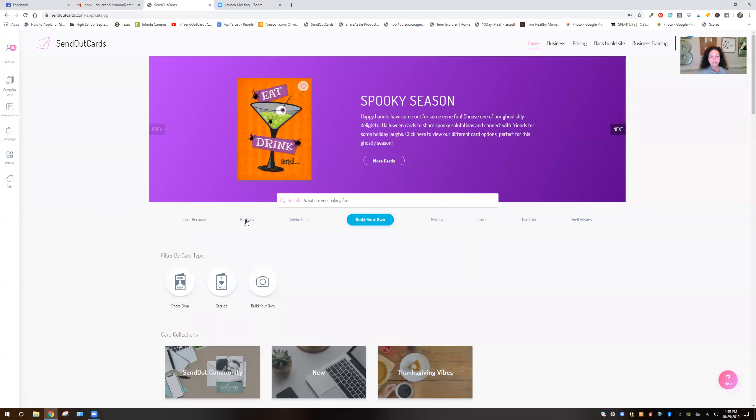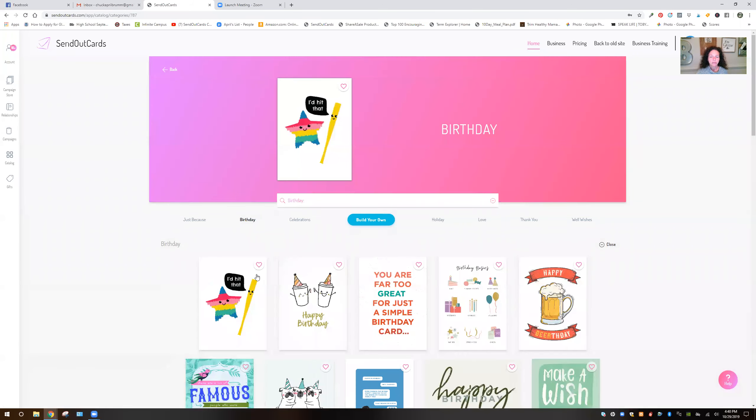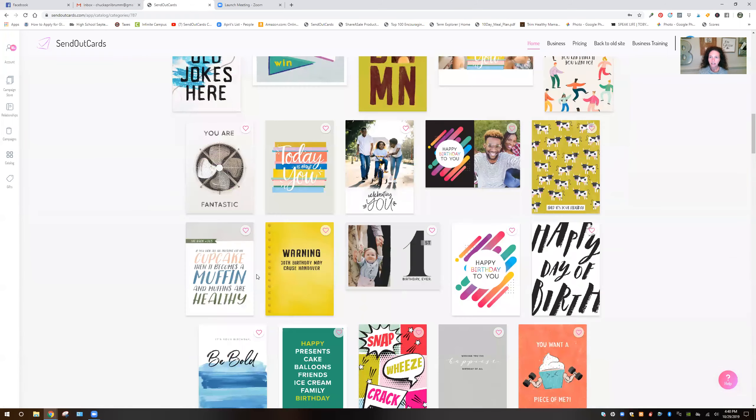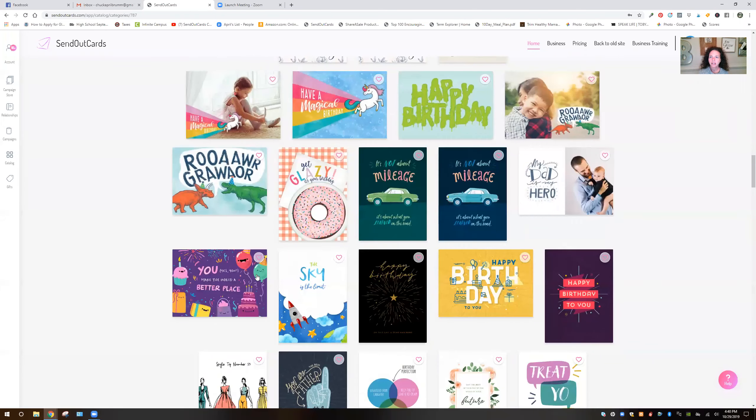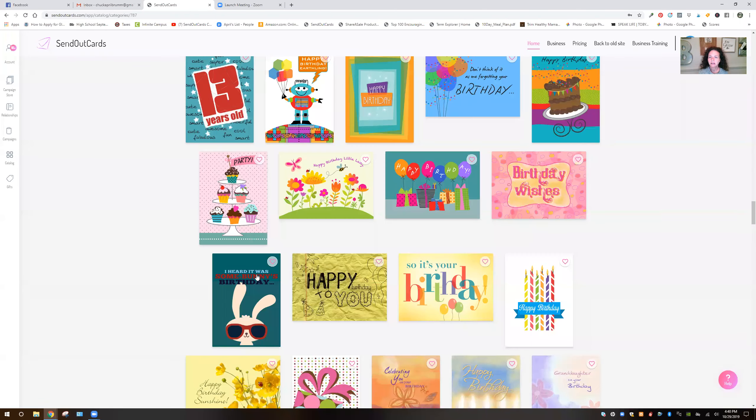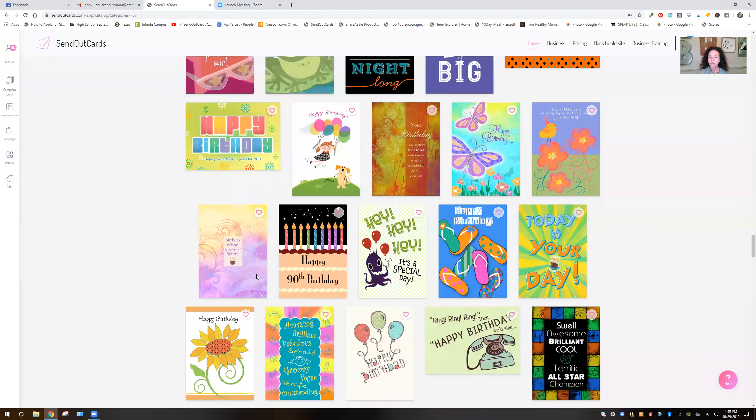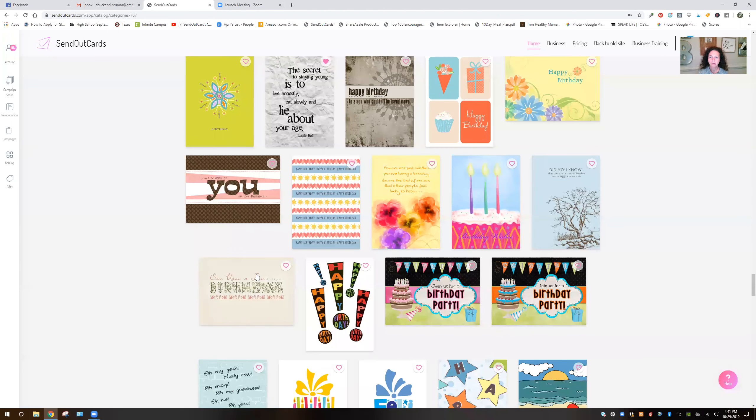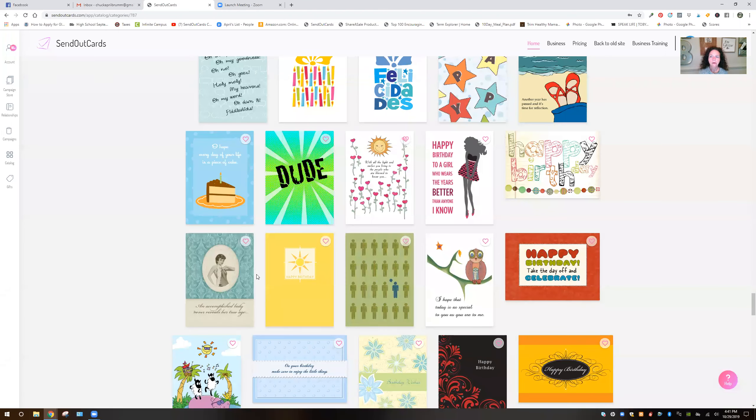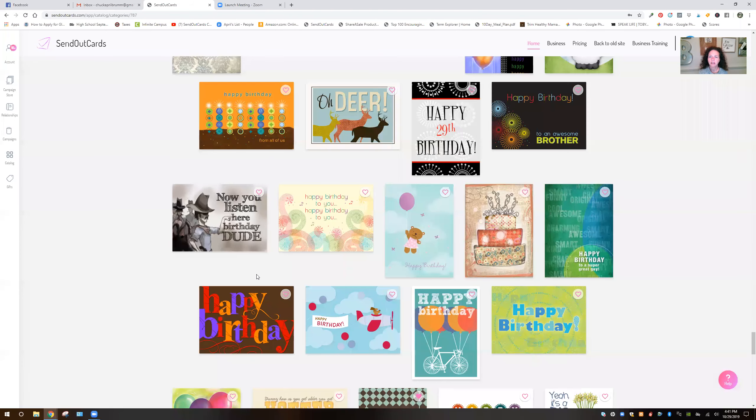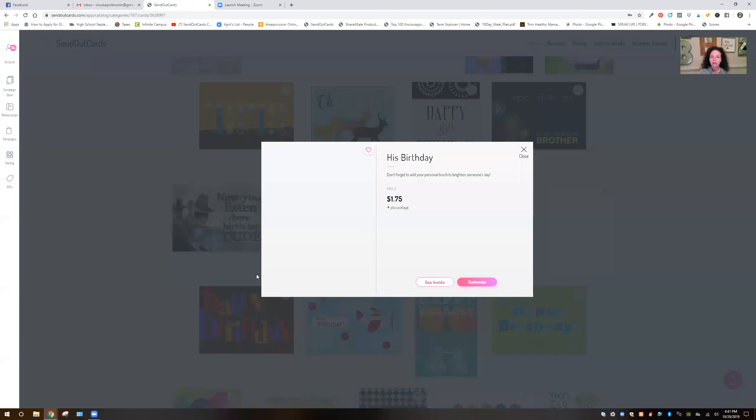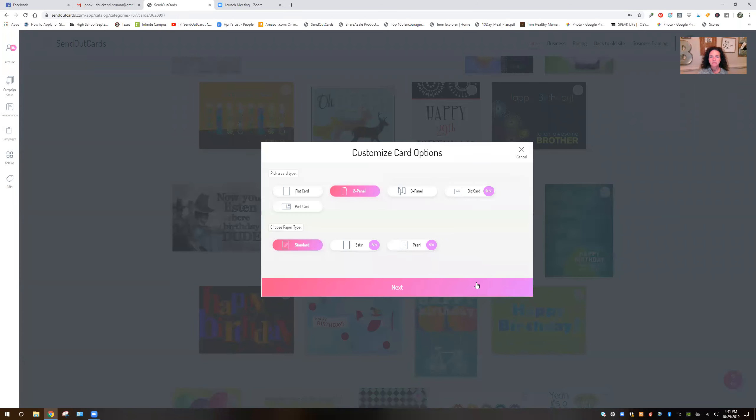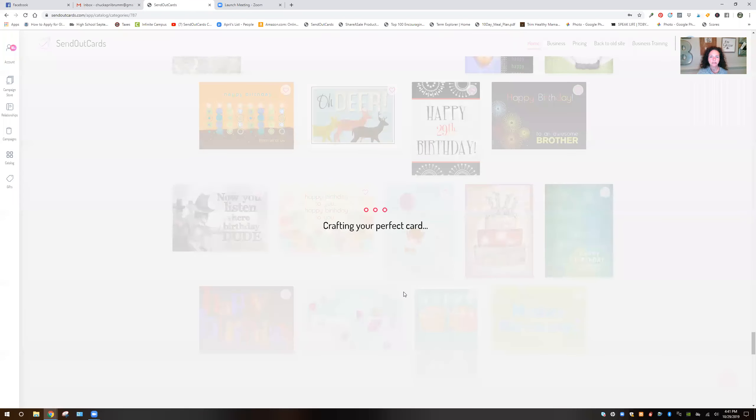So I'm going to start with click on birthday and it's for a teenage boy. So we're going to, there was one I saw the other day. Here we go. And I'm going to click customize. I'm going to click a three panel card because I'm filling it up with pictures.